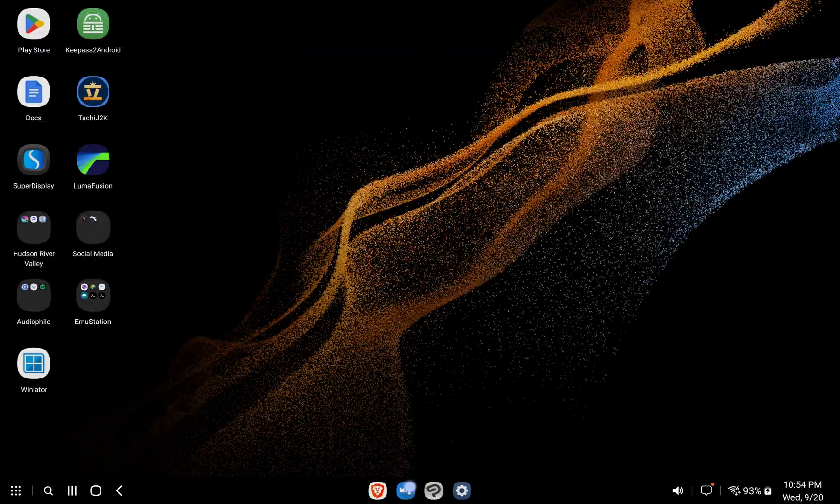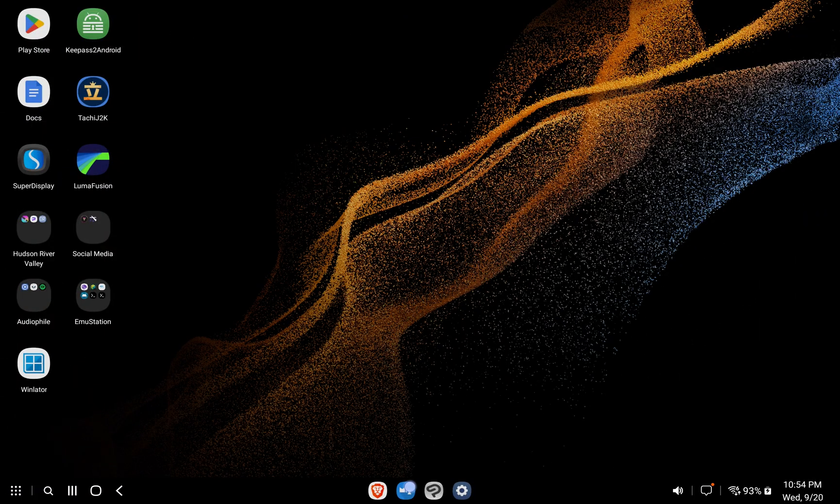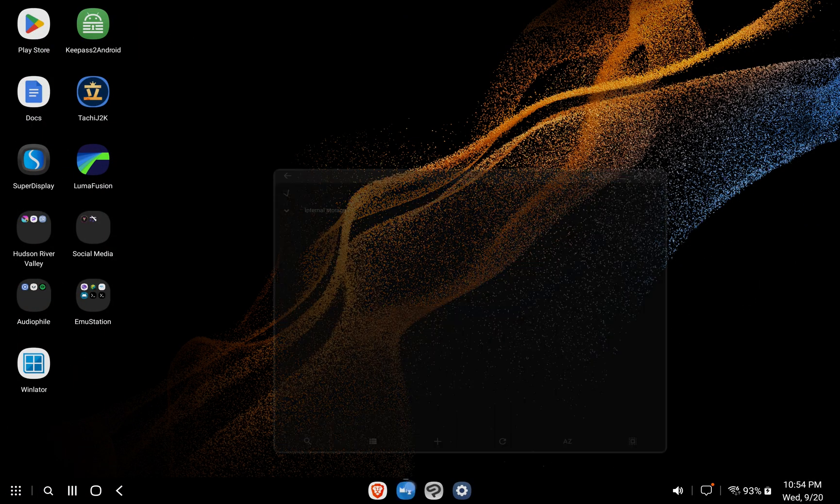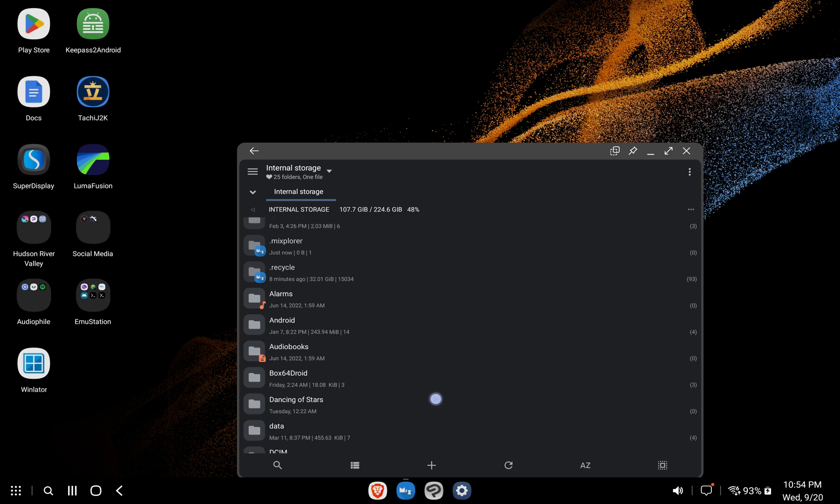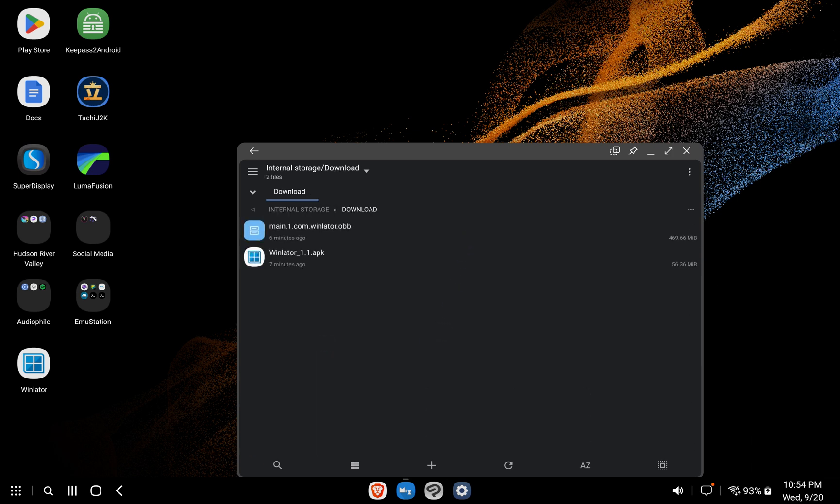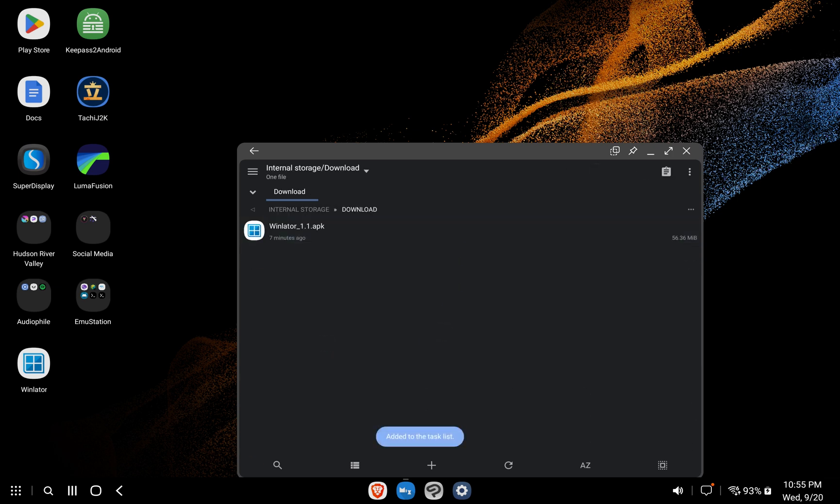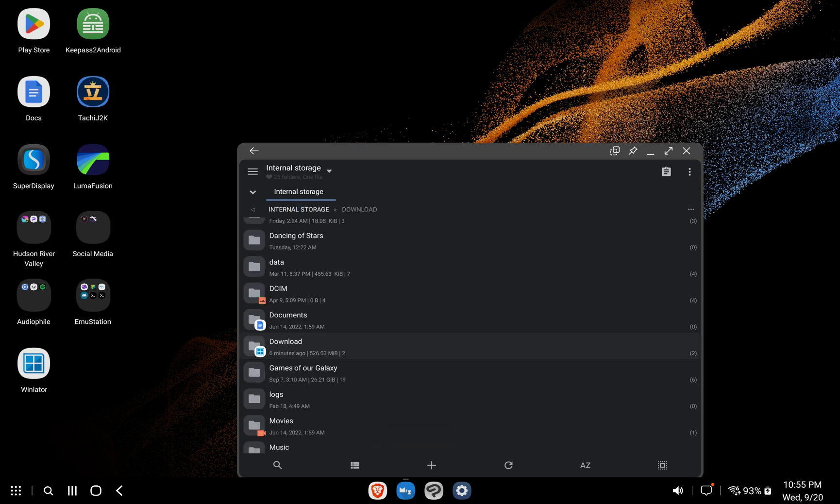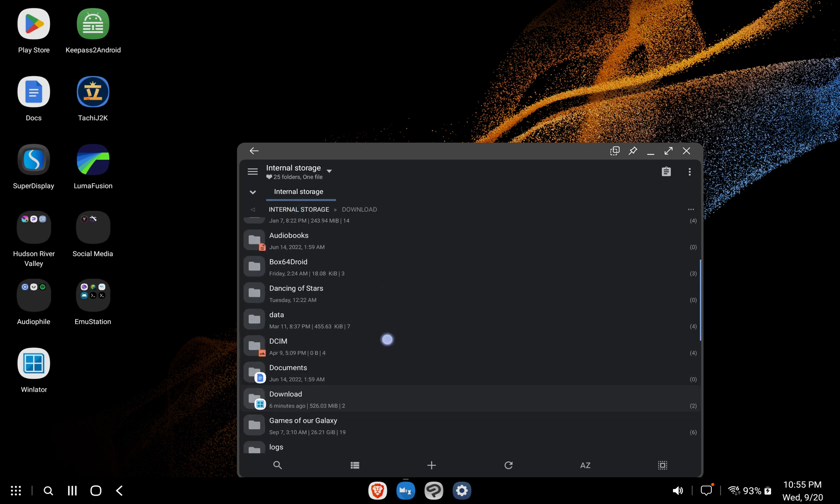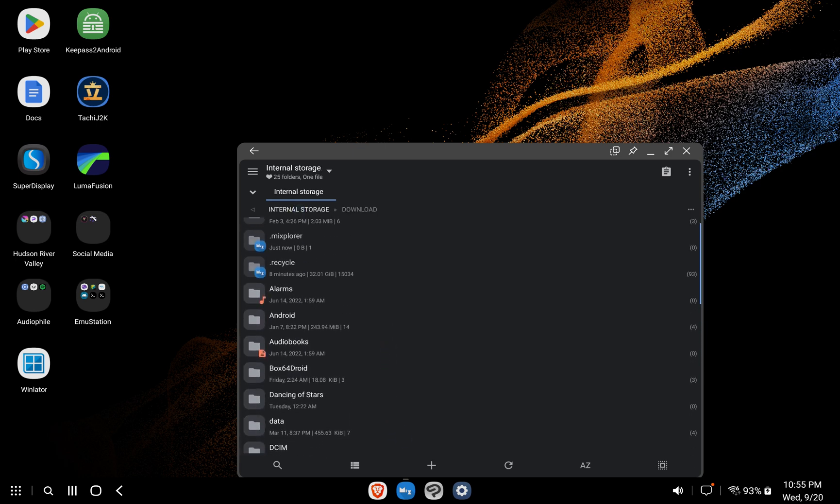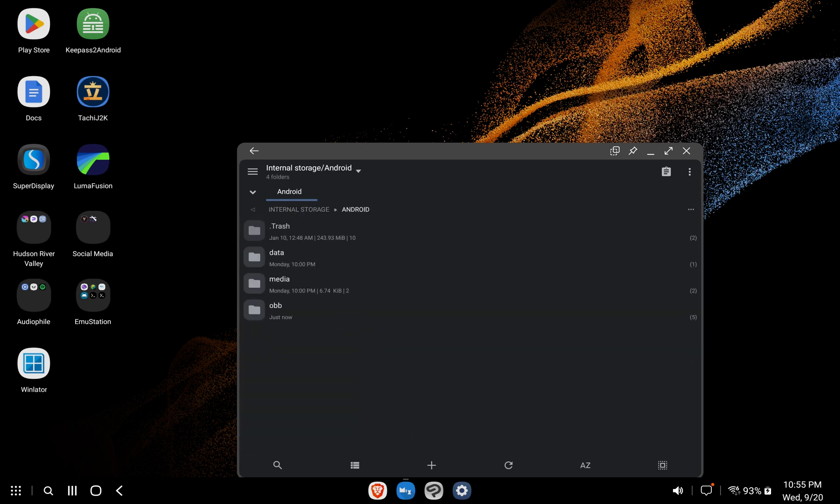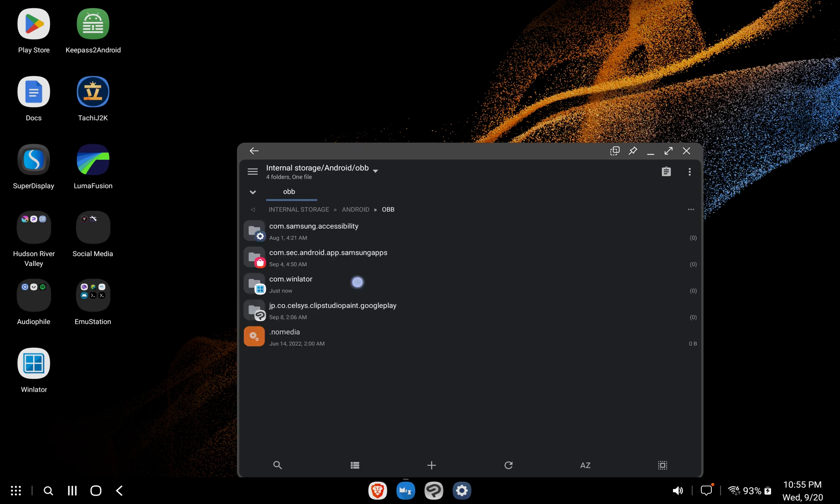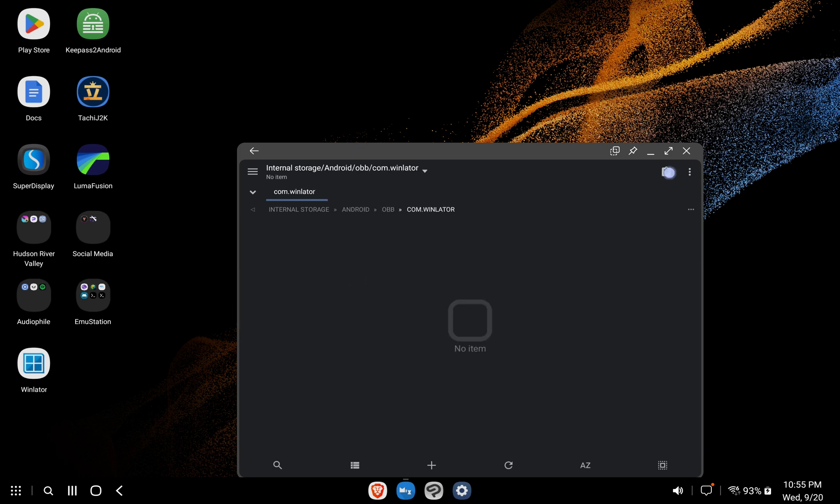At this point, Winlader has automatically created the folder we need to put the .obb file in. Back in the Downloads folder, we'll use the Cut command on the .obb file. Navigate back to your main storage folder. Go to Android, then obb, then com.winlader, and move the file here.